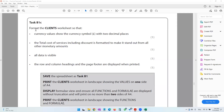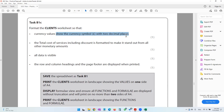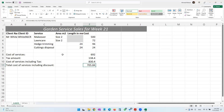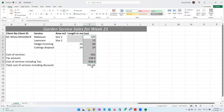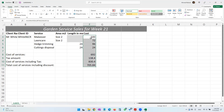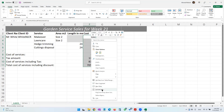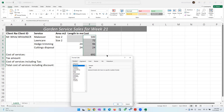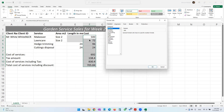The task says: format the client's worksheet so that currency values show the currency symbol with two decimal places. Wherever currency values are, we have to put the pound symbol to two decimal places. These are all currency values, so we come and click the pound symbol — that's one way. Another way is to right-click and go to Format Cells.